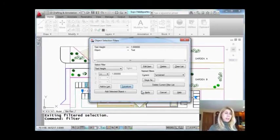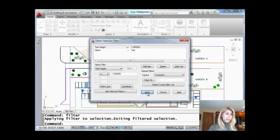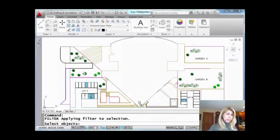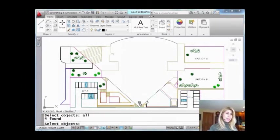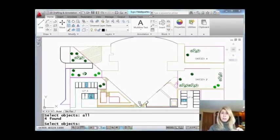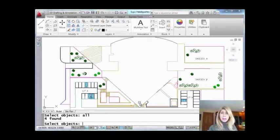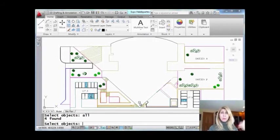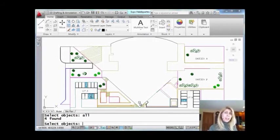And now I'm going to go ahead and say apply, and I'm going to say all. And you'll see that it grabbed all of the text because the smallest height was 1. All the other text has a height greater than 1, so it grabbed all of the text in the drawing that had a value, a height of 1 or more. So there is a lot of capabilities here.